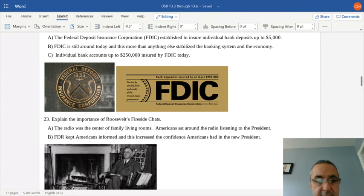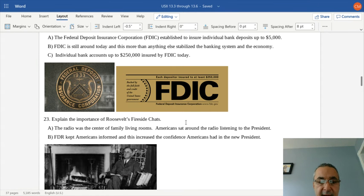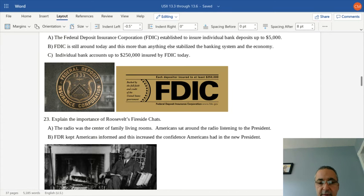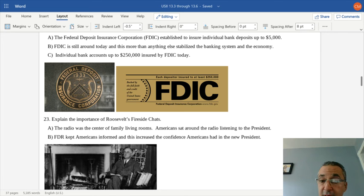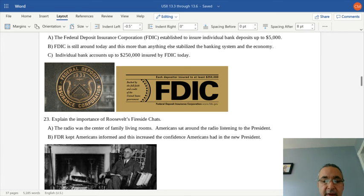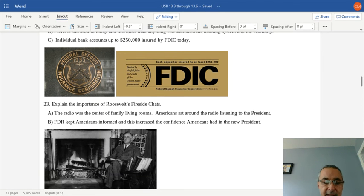Roosevelt also communicated with the American public through regular radio addresses called his fireside chats. Americans would sit around their fireplace with the radio on the mantle and listen to Roosevelt speak about new programs. Since television didn't exist yet, these were purely audio broadcasts. They gave Americans much more confidence in the presidency and in the country.